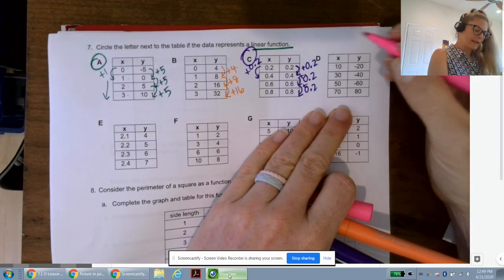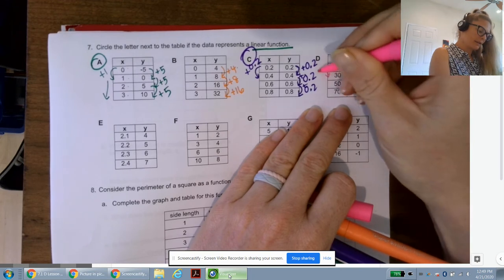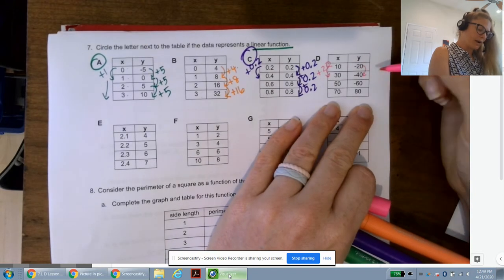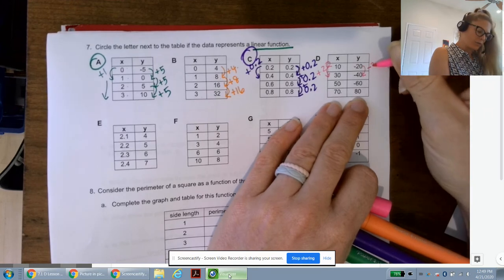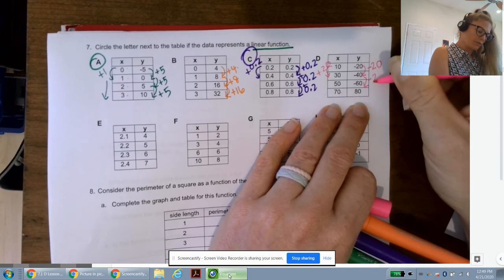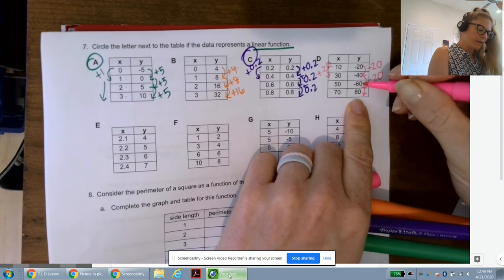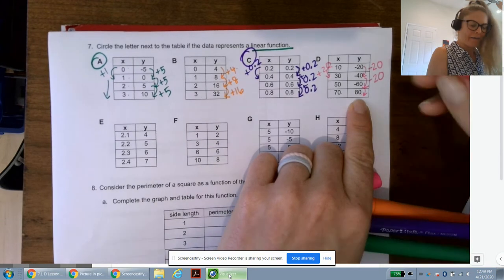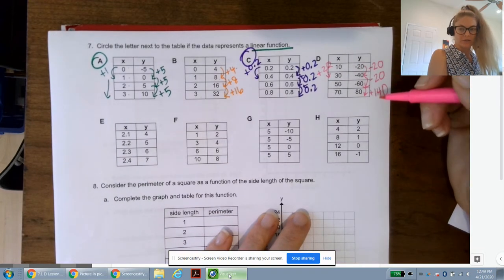For D: x goes 10, 30, 50, 70 — adding 20 each time. Y goes -20, -40, -60, then 80. From -20 to -40, subtract 20; -40 to -60, subtract 20. But they tried to trick us — from -60 to 80, you'd have to add 140. That's not constant, so D is not linear.